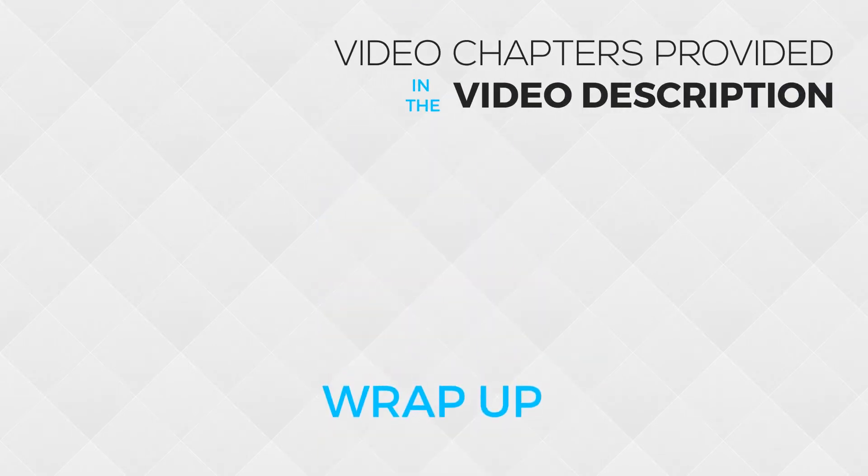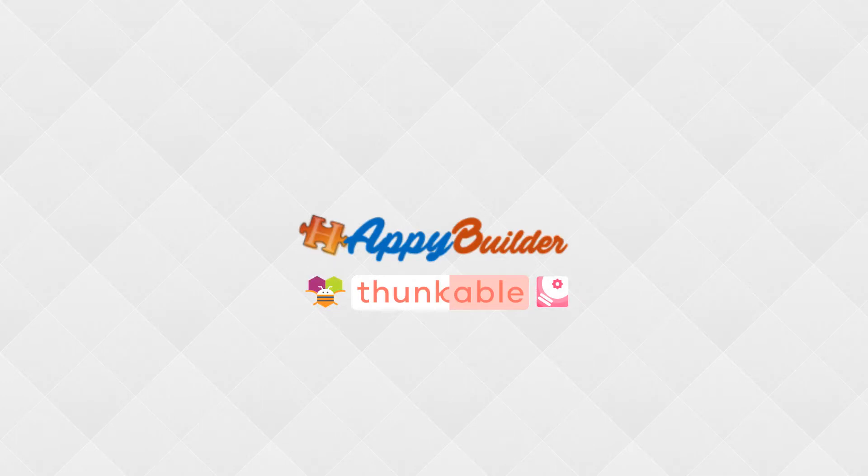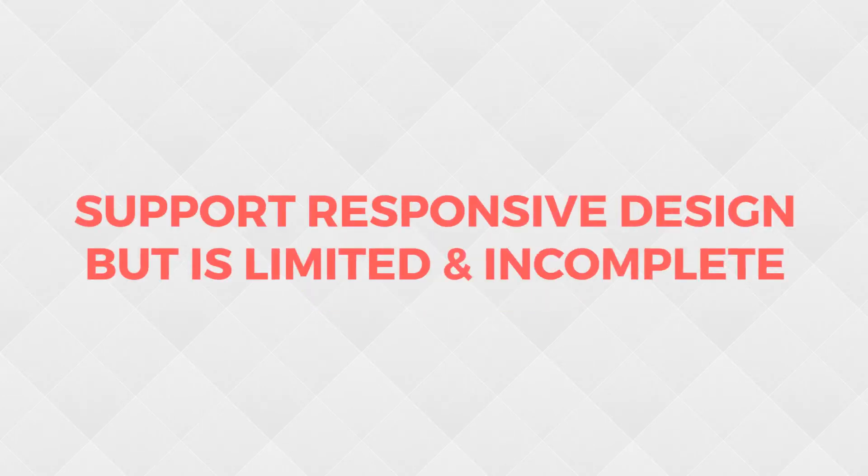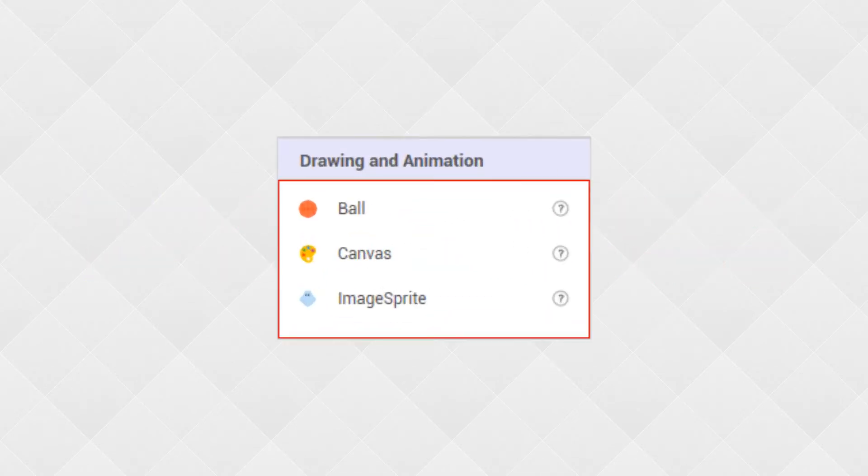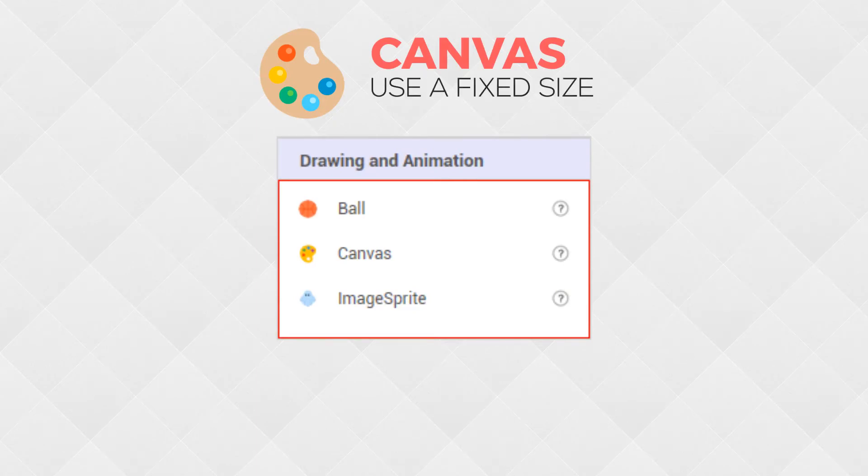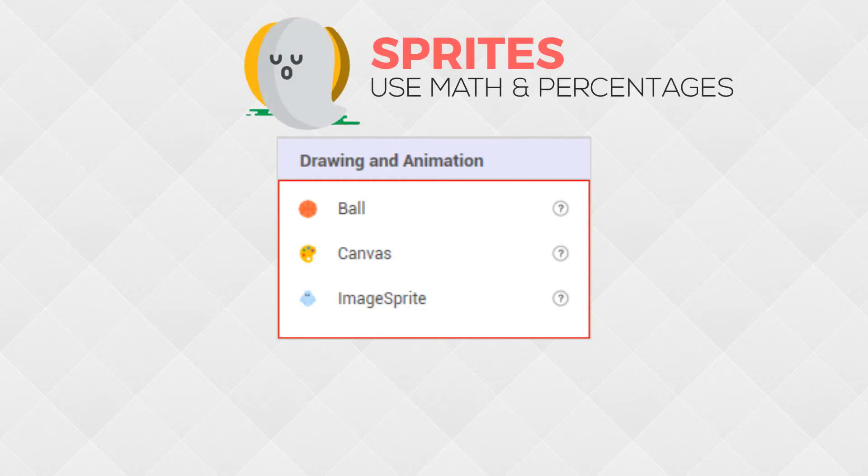All right, to wrap this up, we need to talk about all App Inventor limitations. This includes Appy Builder, Thunkable, Makeroid, and any other platforms that stem from App Inventor. The App Inventor features support responsive design, but are limited and incomplete. The biggest limitation in responsive design is drawing on the canvas and using sprites for animation. In this case, it is recommended to use the fixed size option if you're using a canvas. Or if you're using responsive sizing, set the canvas to be a fixed number of pixels. The third approach is to use responsive sizing, but everything within that canvas should be percentages and simple math like dividing or multiplying based on the canvas width and height. You're just going to have to be aware of everything that you place in your canvas, and you're going to have to do the math to make it look good.